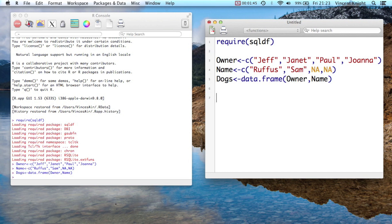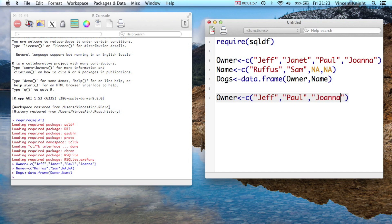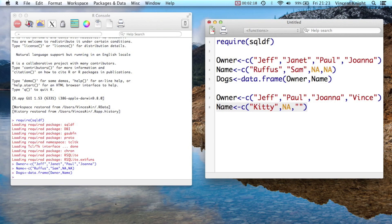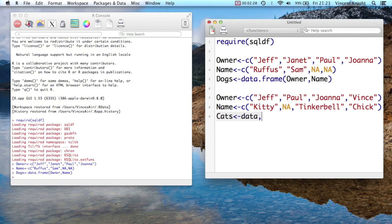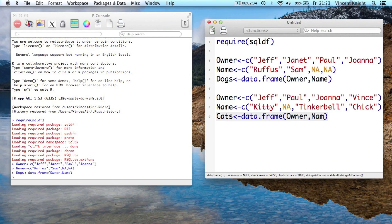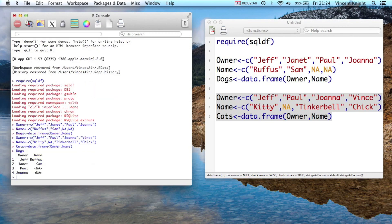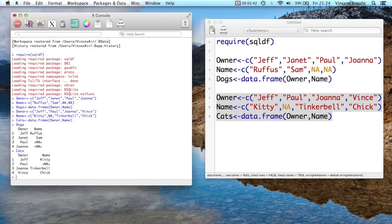And then we'll create another little dataset. So owner C, Jeff, Paul, Joanna, and Vince, and then the name. And then we're going to have Kitty and NA, Tinkerbell, and Chuck. And we're going to call that cats, data.frame owner, owner, and name. So let's run that. And let's take a look at dogs. And let's take a look at cats. We've got what we wanted there.